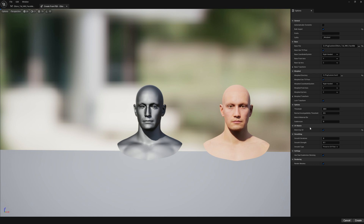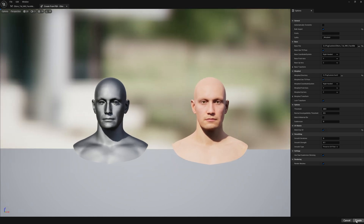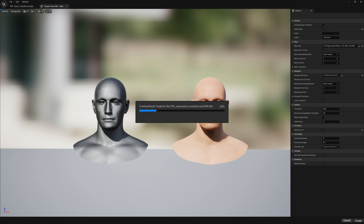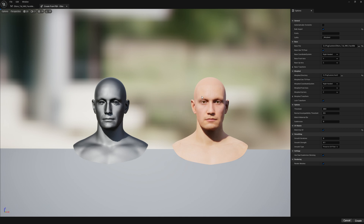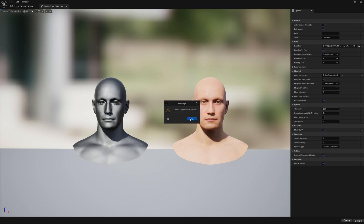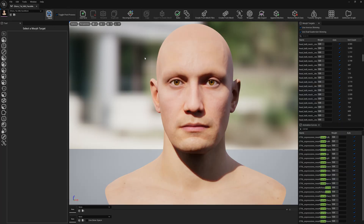I'll keep matching by vertex and just hit Create. You can add a prefix or suffix on your imports so you know what morph target is representing which batch — you can put any batch number, tag, or whatever. I'll leave it default. It says our morph targets have been imported. Let's save.